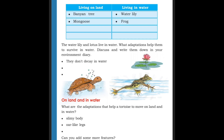Now we are discussing the adaptations of water lily and lotus. They are living in water — lotus and water lily. What adaptations help them to survive in water? We have to breathe, but in water, lotus lives under the water.